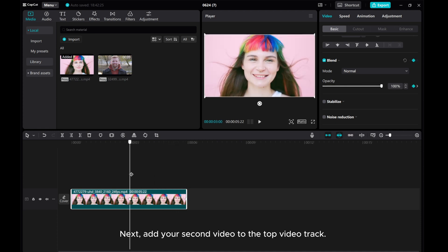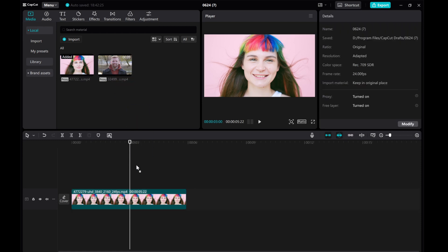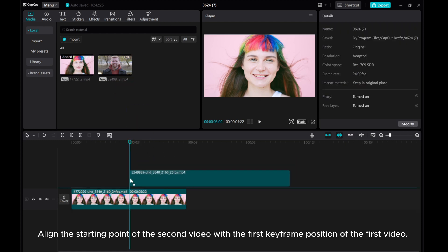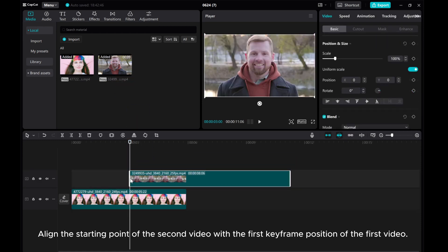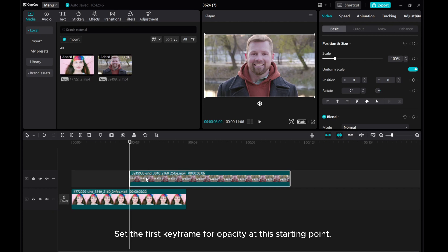Next, add your second video to the top video track. Align the starting point of the second video with the first keyframe position of the first video. Set the first keyframe for opacity at this starting point.